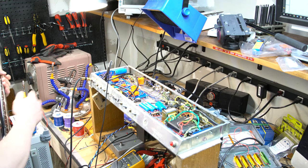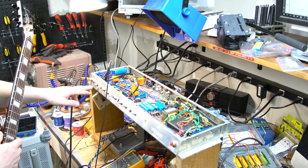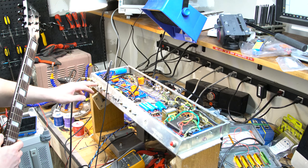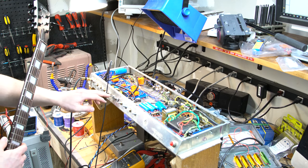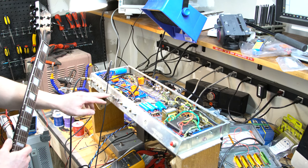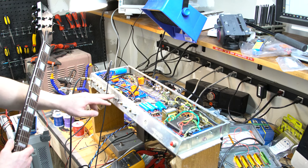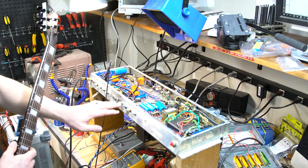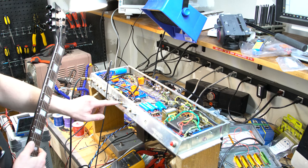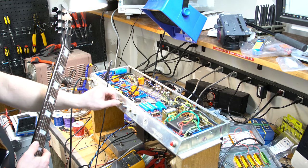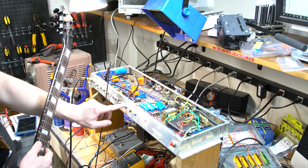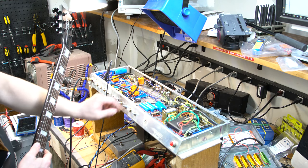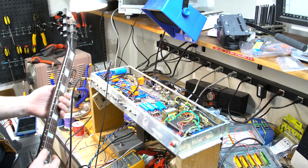As we've talked about before, this is the bright switch. This is volume, treble, bass, middle. This is the, I'll have to double check, I think this is the deep, no, this is the rock-jazz switch. This is the deep switch. These are the, this is the kind of ratio of overdrive and this is the level of the overdrive. And this is my master volume and this is the presence.